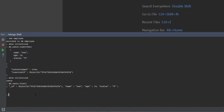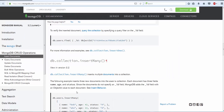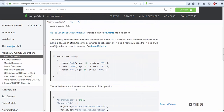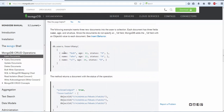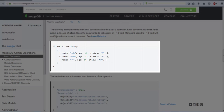Now let's go ahead and see how to use the insertMany method. If you see the following example, insertMany takes an array of documents. The command says db.users.insertMany. Users is nothing but the collection. If the collection already exists, it will go ahead and insert these documents into the collection. If the collection does not exist, then it will go ahead and create a new collection.